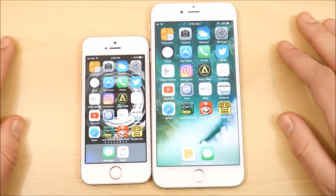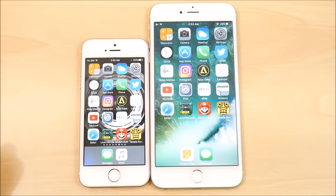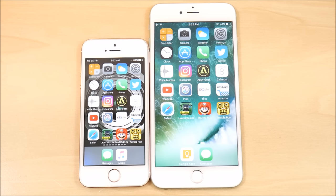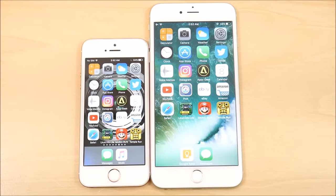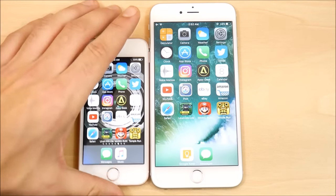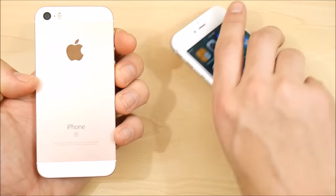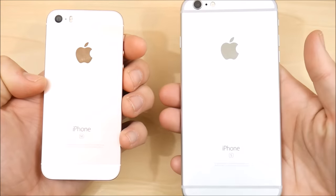I did notice one major difference between the TSMC iPhone and the Samsung iPhone: I had better battery life on the iPhone SE over the 6S Plus. Now that might just be because it's a much smaller phone driving far fewer pixels. The A9 is a blazing fast CPU and iOS 10.2 is highly optimized for both the iPhone SE and the 6S models.